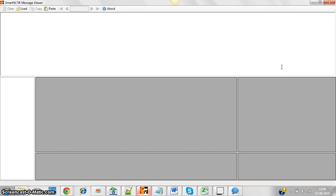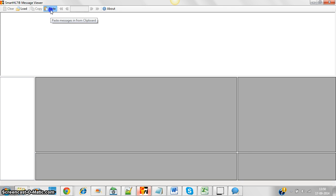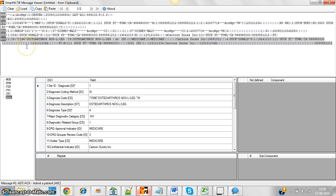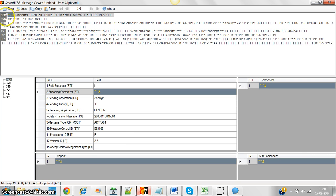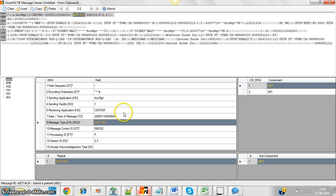This is one of the HL7 message viewer tools I like — the Smart HL7 Viewer. It's easy to use. You just clear the existing content, copy your message from somewhere, and paste it here. Once pasted, you can read the different lines in a much more organized way. The first line is the MSH segment, which contains different fields and components.